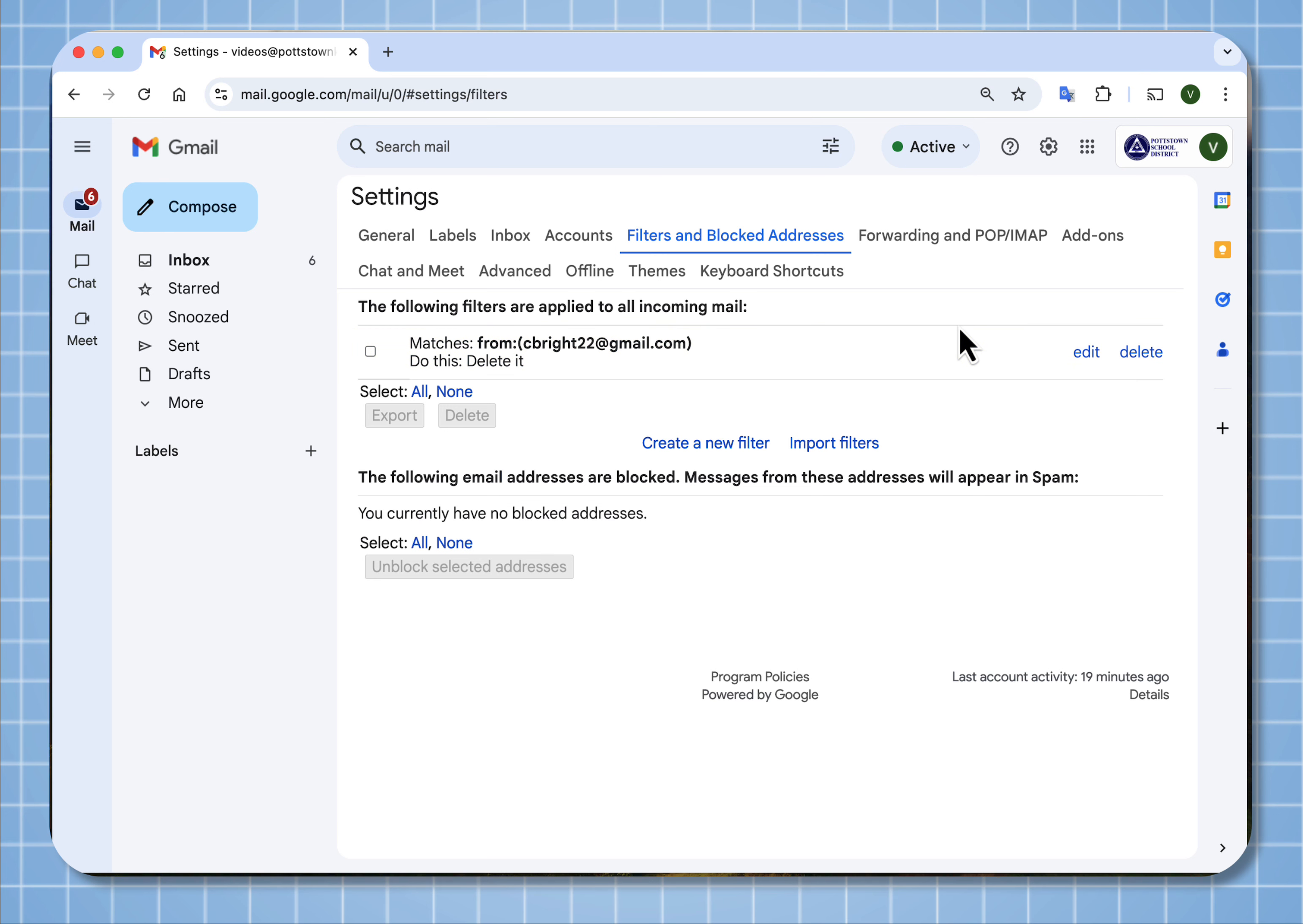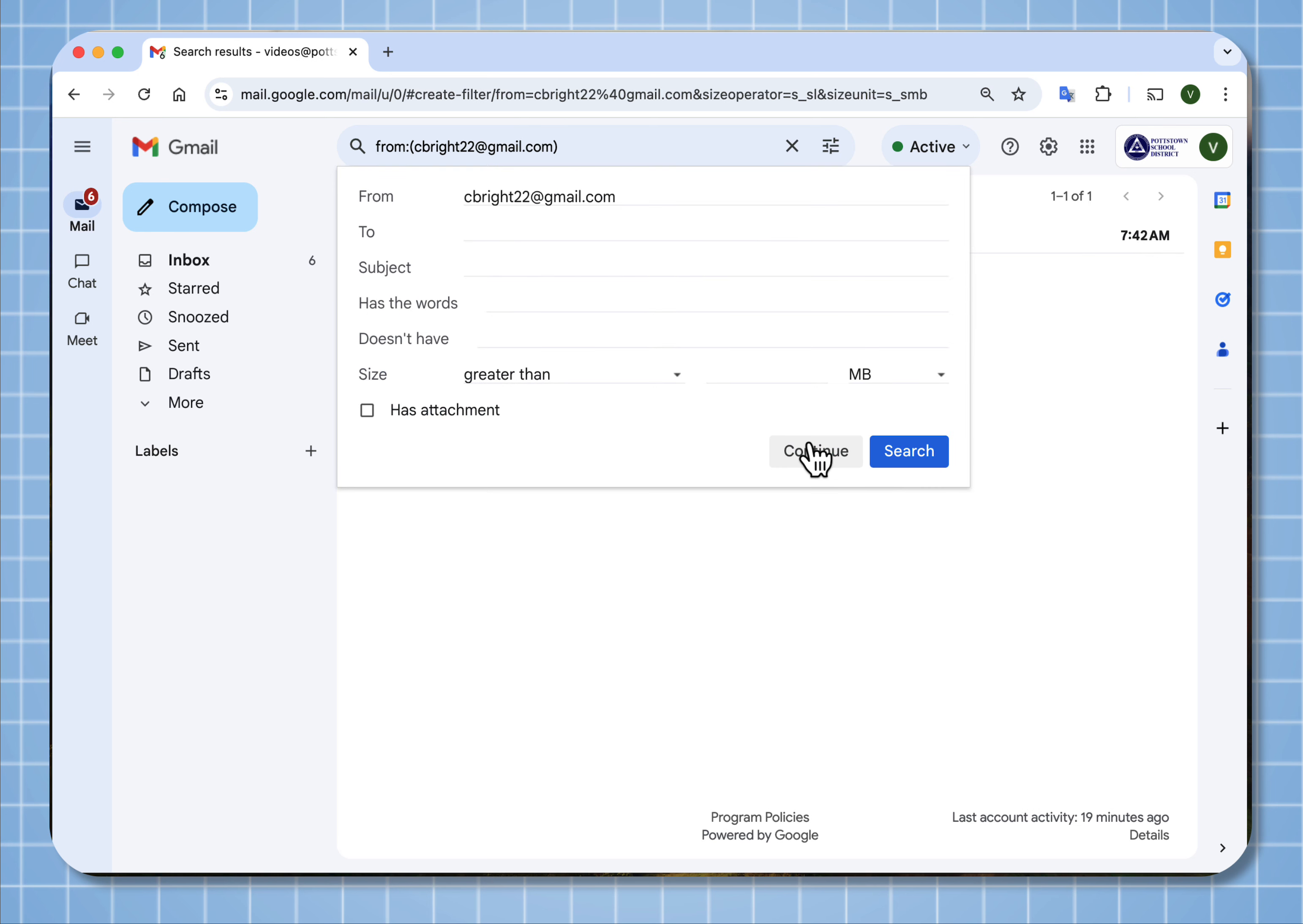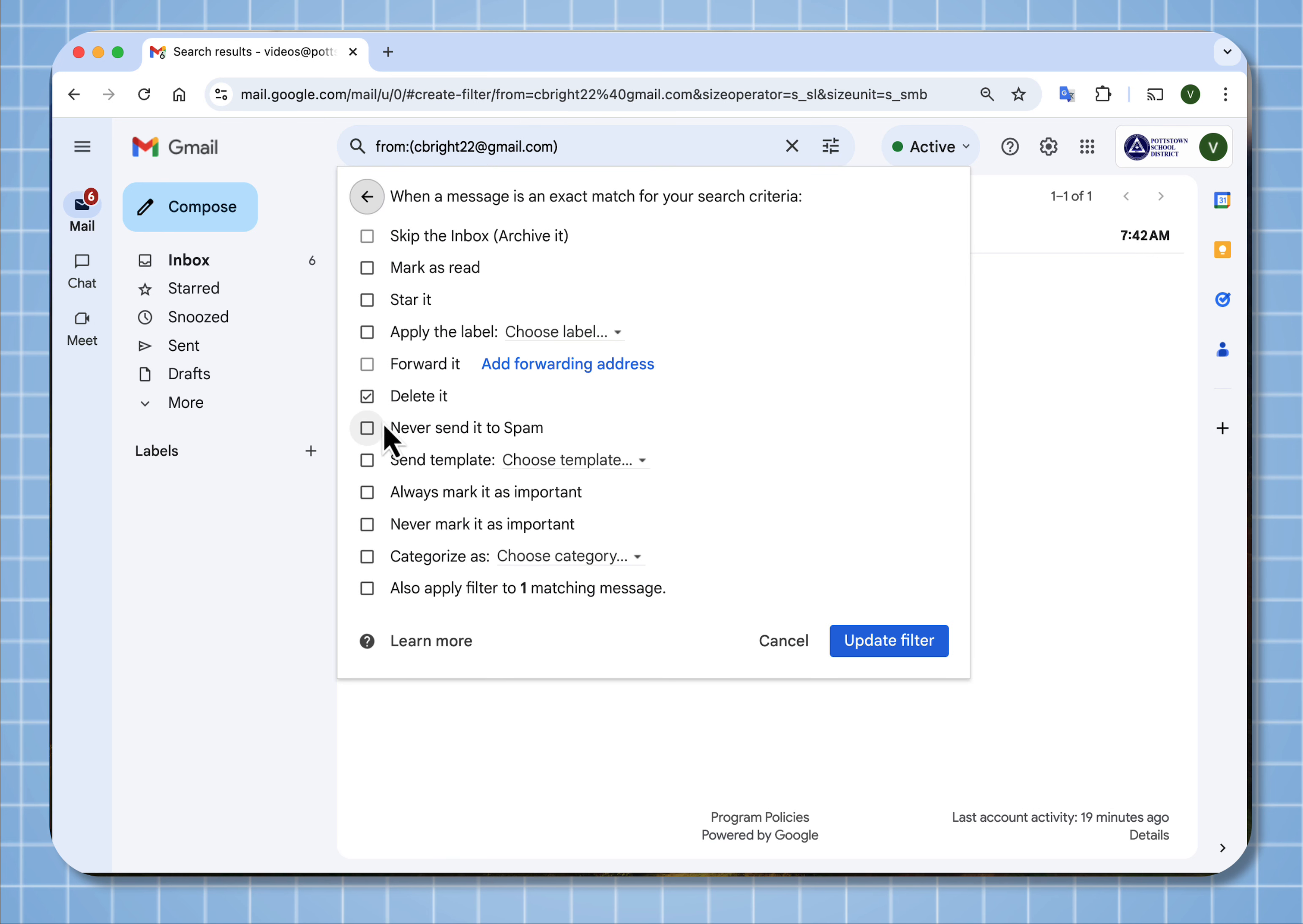And maybe I've changed my mind. So I'm going to say edit, continue, and I'm going to uncheck delete it. So I've changed my mind, I don't want it to be deleted anymore. And make sure to select update filter.